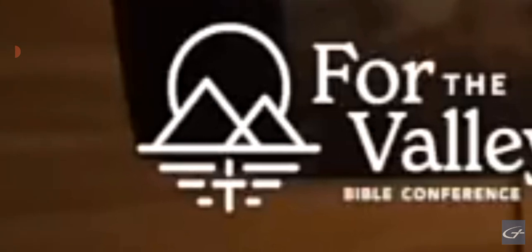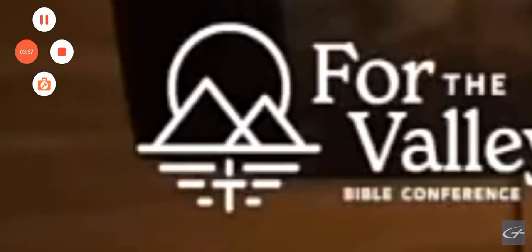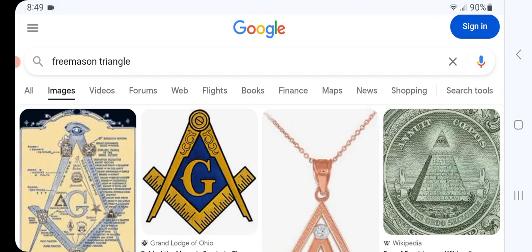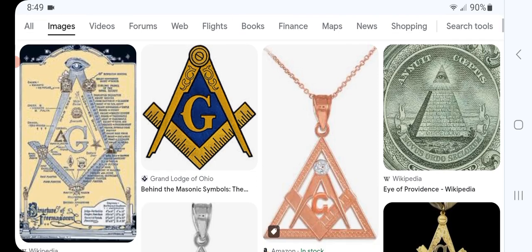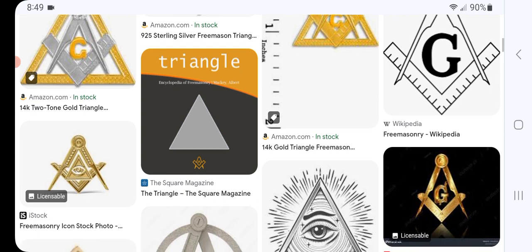Now, this occultism, where it has the sunshine and the three Egyptian pyramids, that's completely normal. The three pyramids is a hidden number 666. These guys are just occultists. So we just looked at MacArthur's logo. We come over here, we put in Freemason and Triangle, and it starts bringing up this stuff.